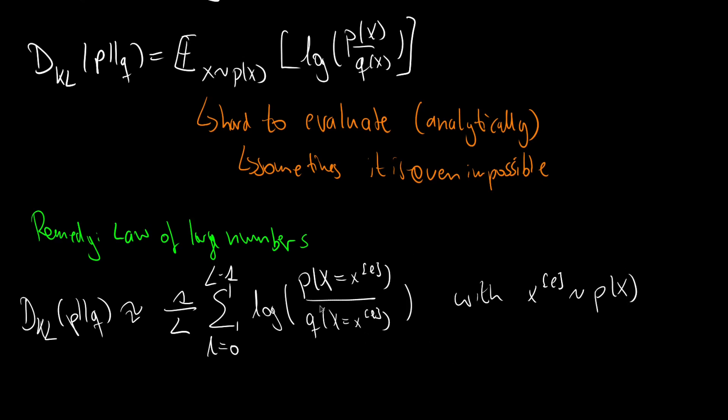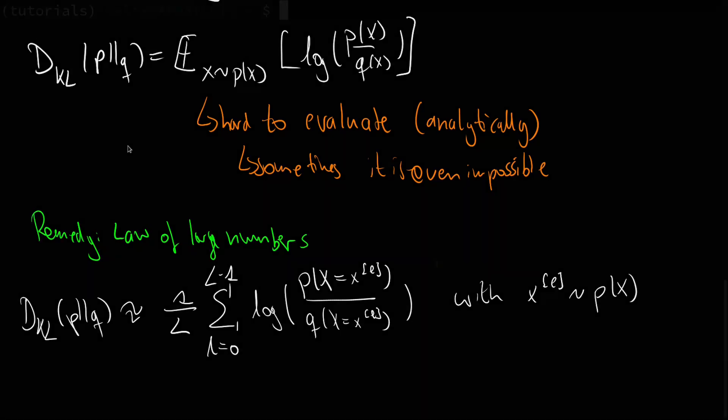And if we do so, then we get close to the KL divergence and usually it only takes us 100 or 1000 samples to be in a sufficient range of precision for the KL divergence that we want to achieve.